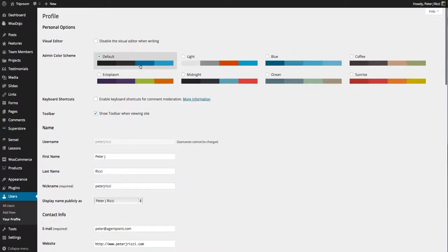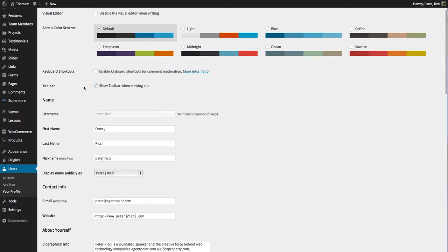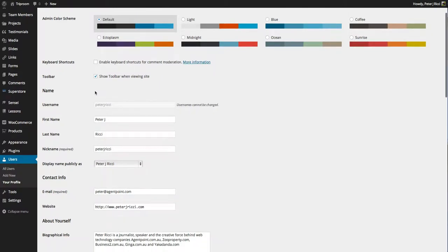These are the things you should fill in. You can change the colors if you like but I don't see why you would need that. You can also have enabled keyboard shortcuts for comment moderation. I wouldn't bother doing that.